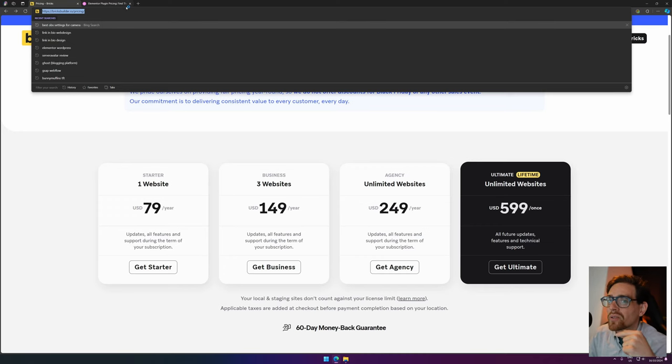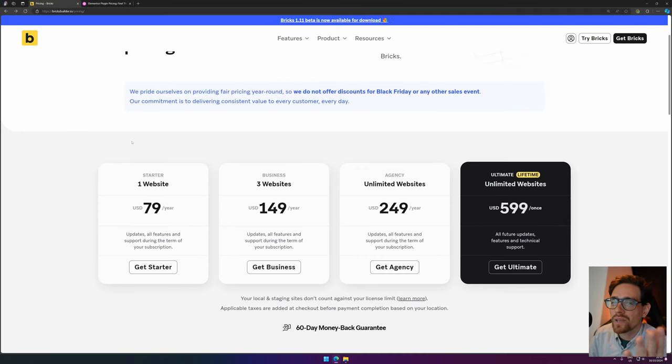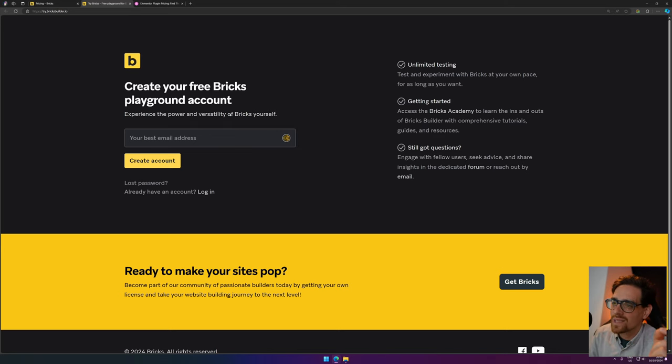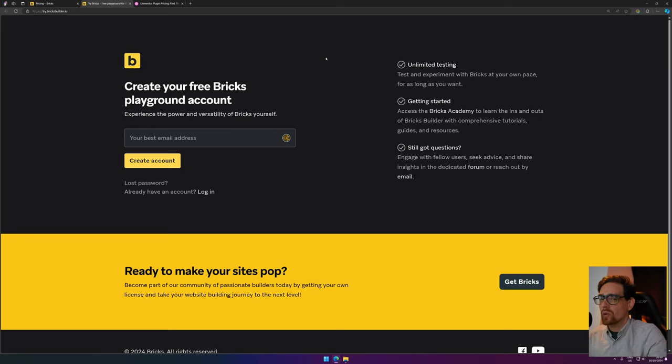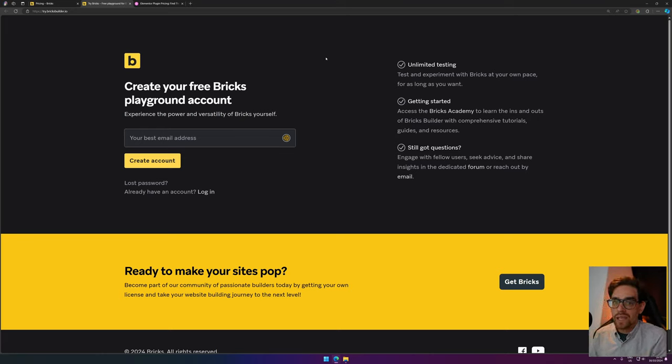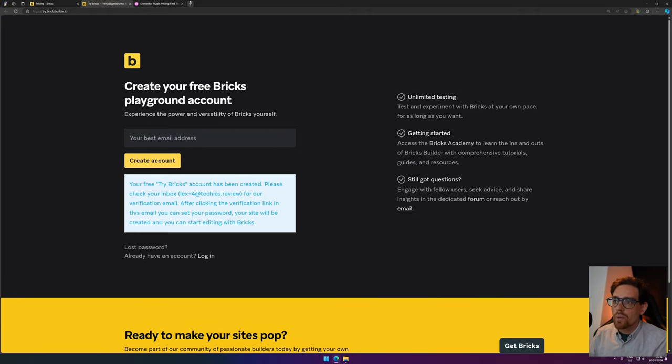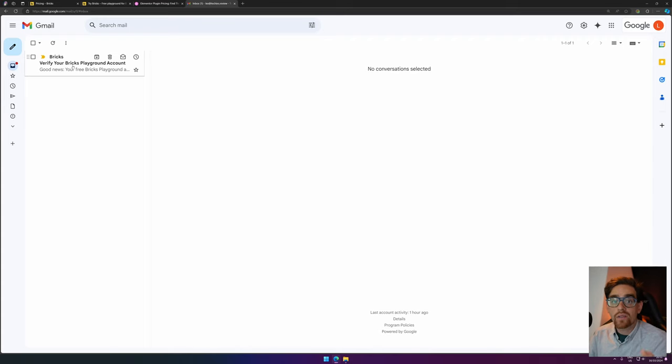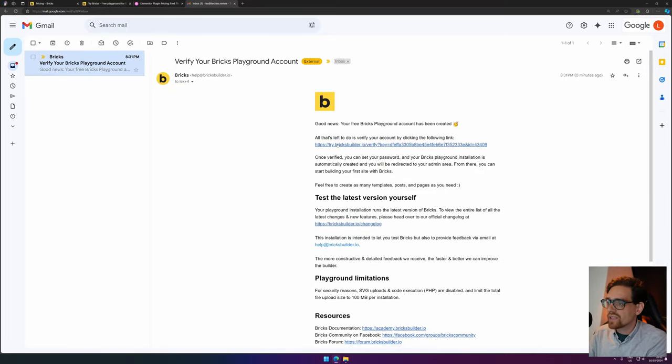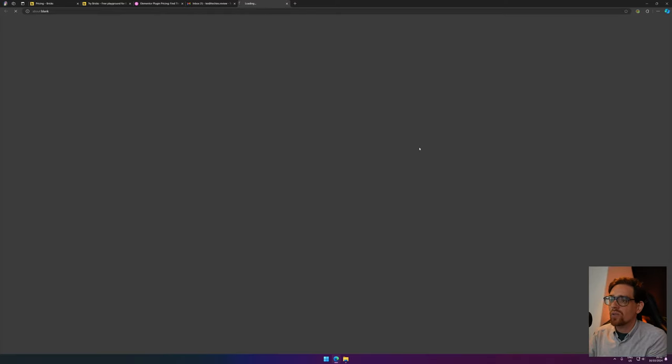There's a link down in the description below that points you to the right place. And when you go there, you can create a free Bricks Playground account. What this is, is a way for you to experiment and experience Bricks Builder. So you just fill in your email address, you create an account, and then an email will be sent to your inbox. When you click on it, you have a link, and when you click on there, you can set a password.